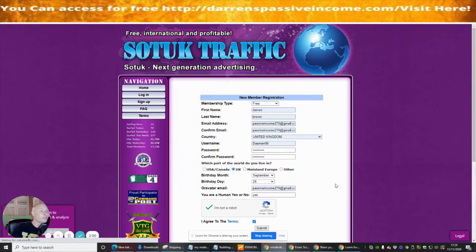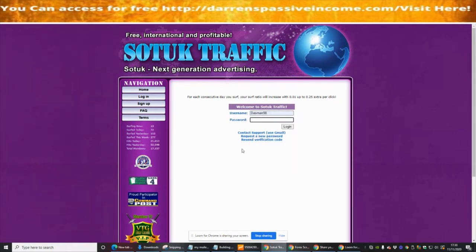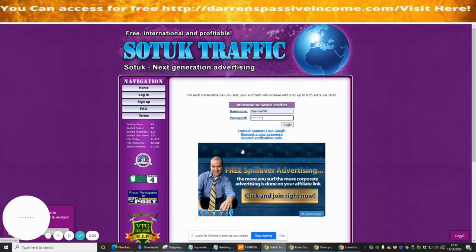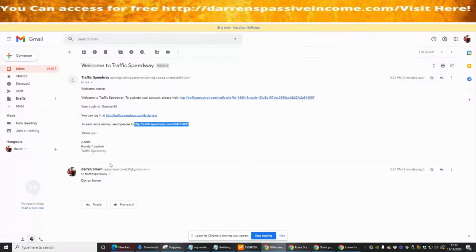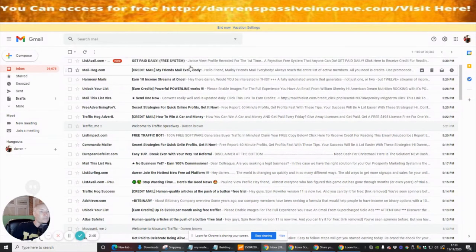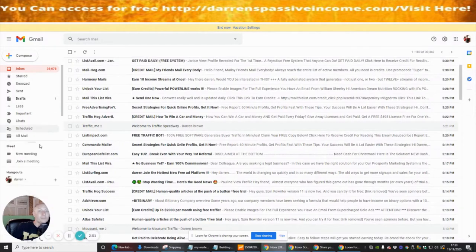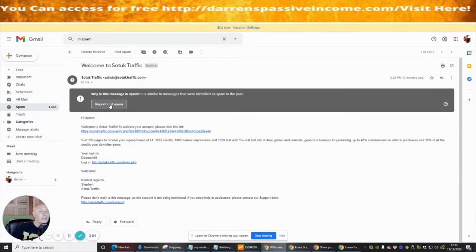As always, we need to go to Gmail to verify our email address. The site will ask you to click a verification link. After logging into the account it says 'your account is not verified,' which we expected. Go and look for the SOTUK email — if you can't find it, check the spam folder. You'll see SOTUK is there, so click the link to tell Gmail this is not spam.